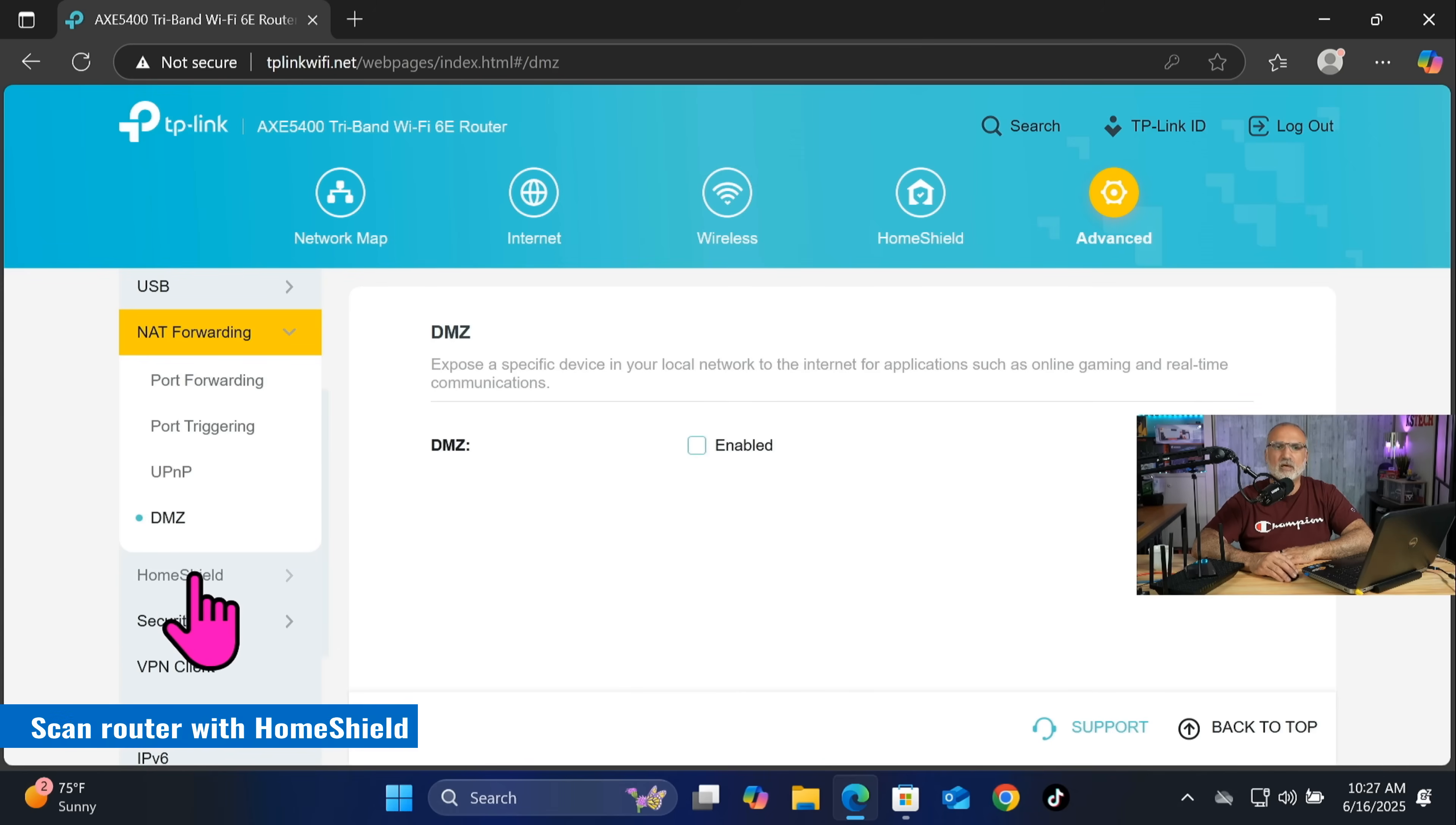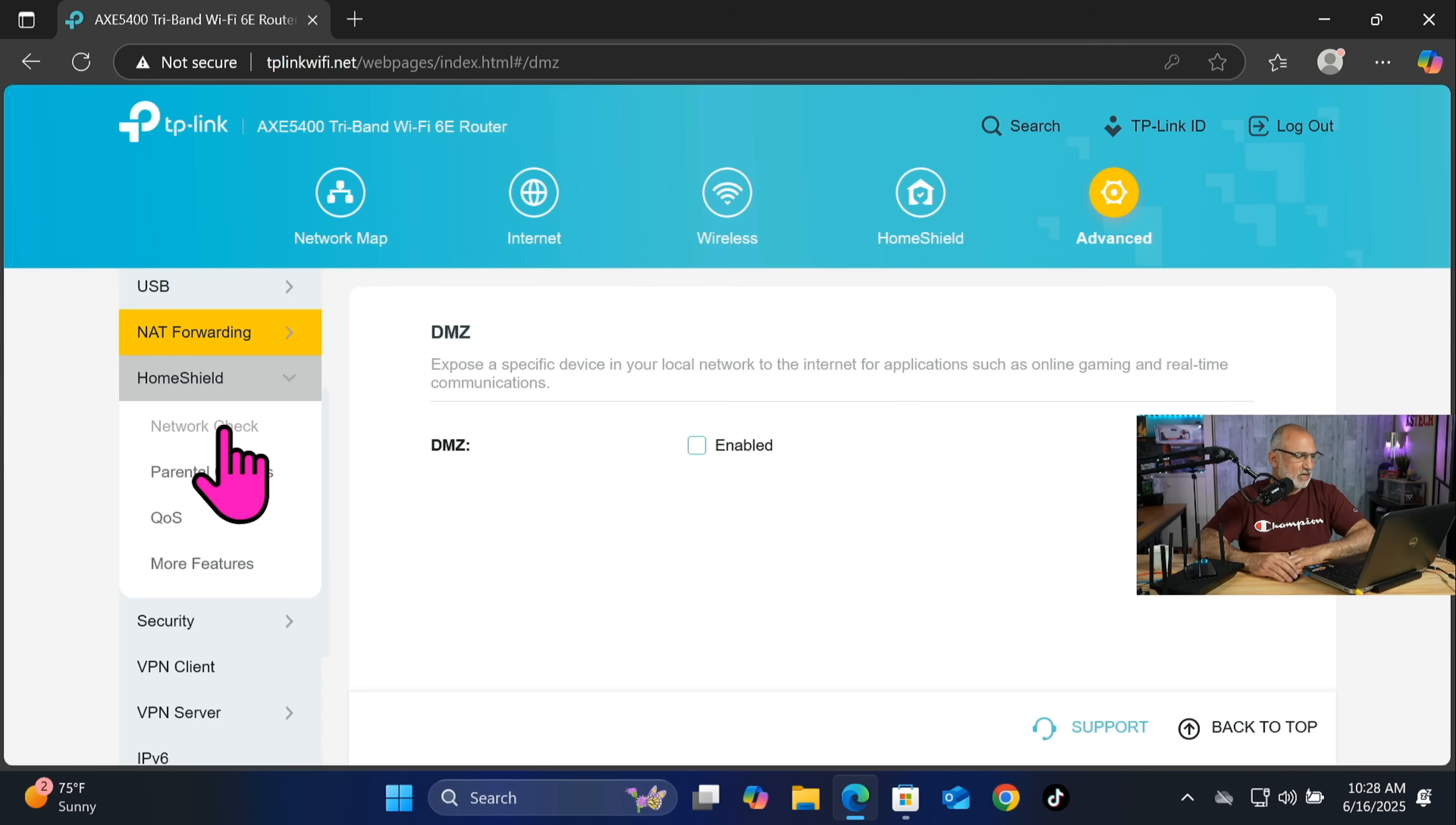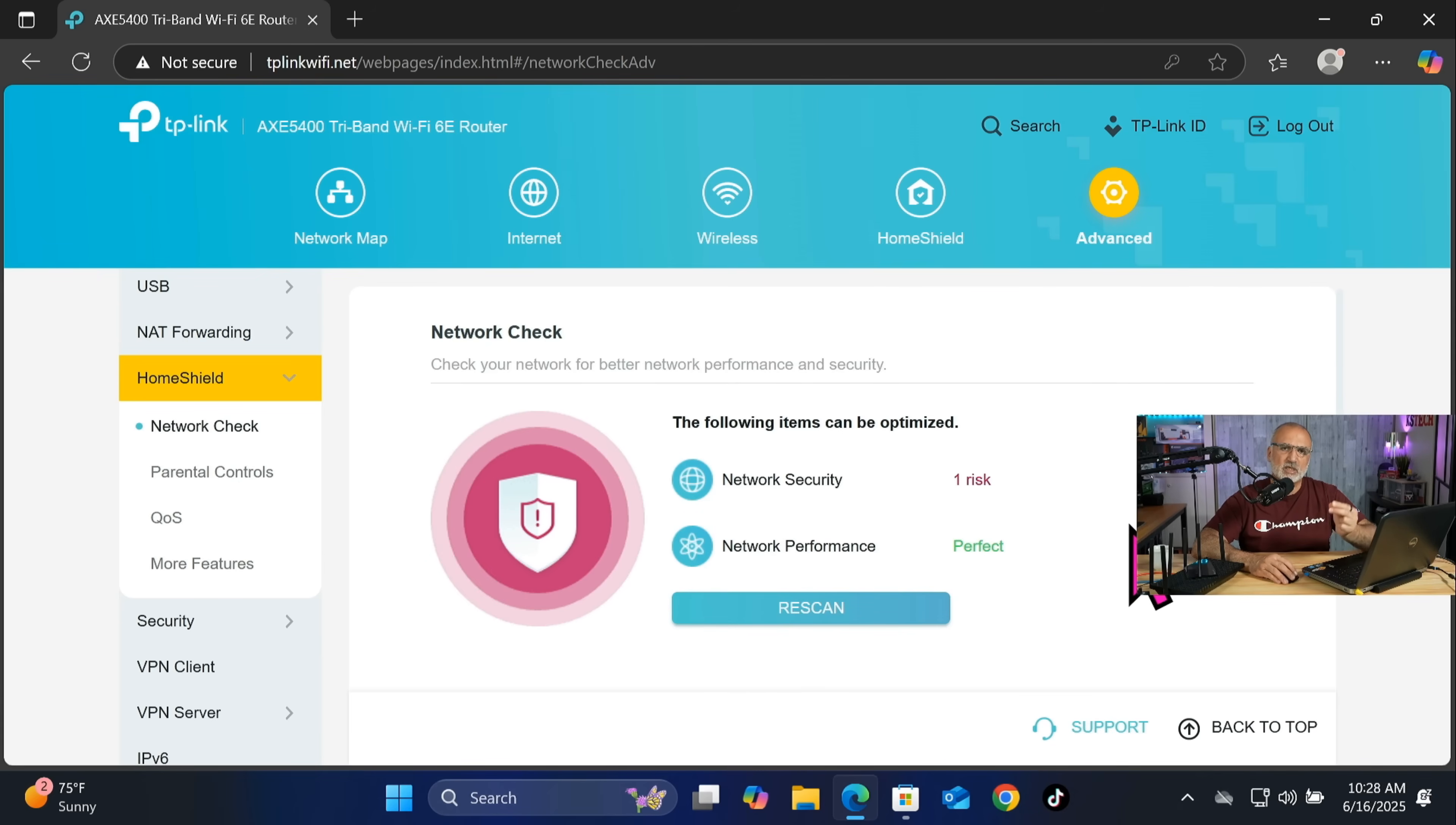Now you see here that the TP-Link router has something called Home Shield. So Home Shield has a basic portion that is free and it has a portion that is a paid portion. I do not advise you to pay for any router security. So here on the left, click on network check and then click on scan, and you're gonna see that we have one risk.